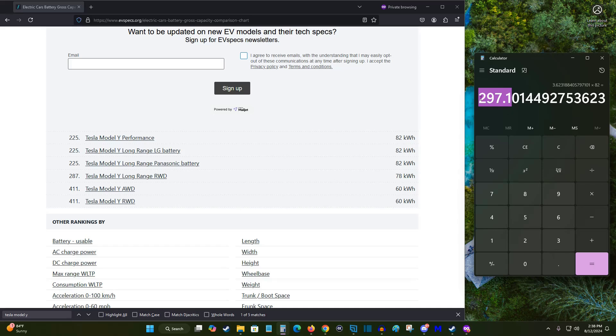And this is the real world range that I have been getting, at least up to this point throughout the life of my Tesla that I bought a year ago.